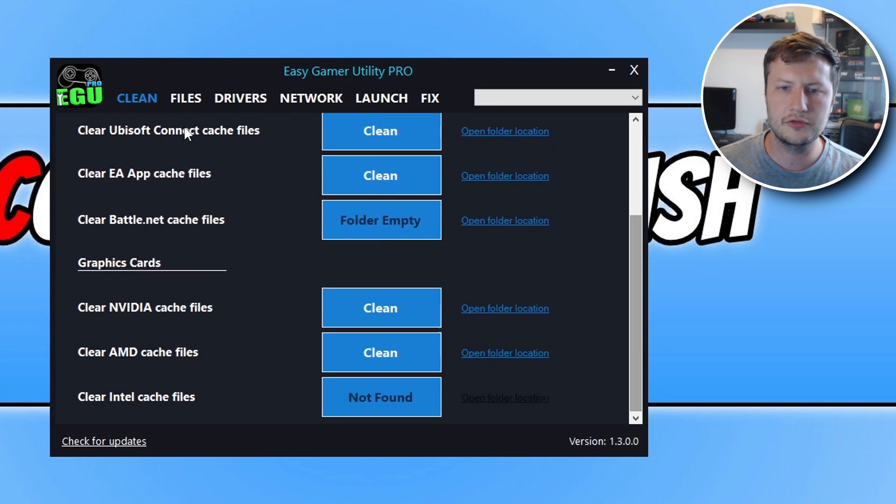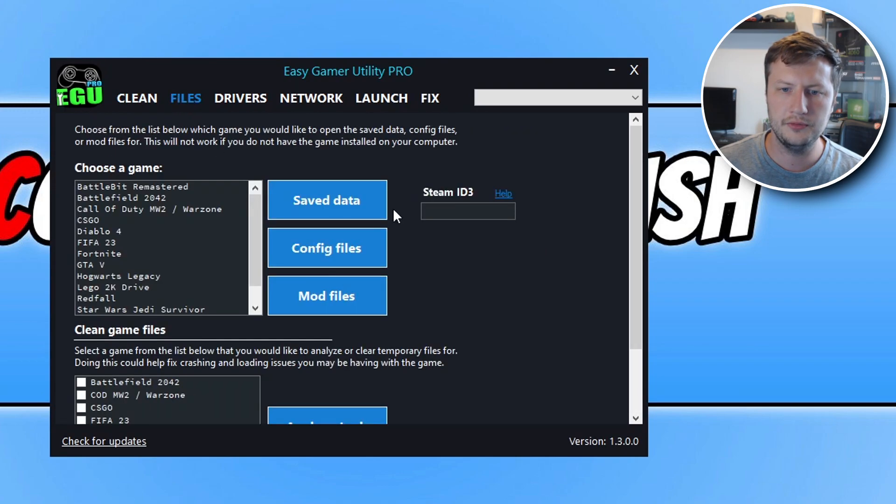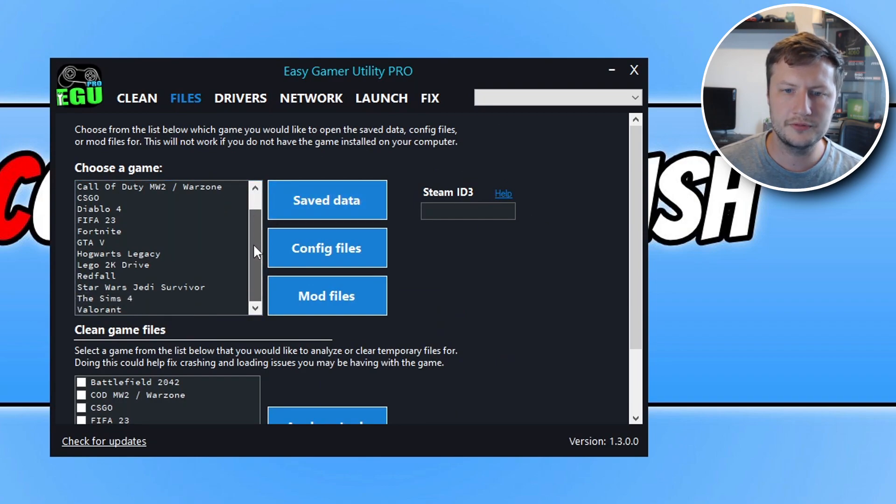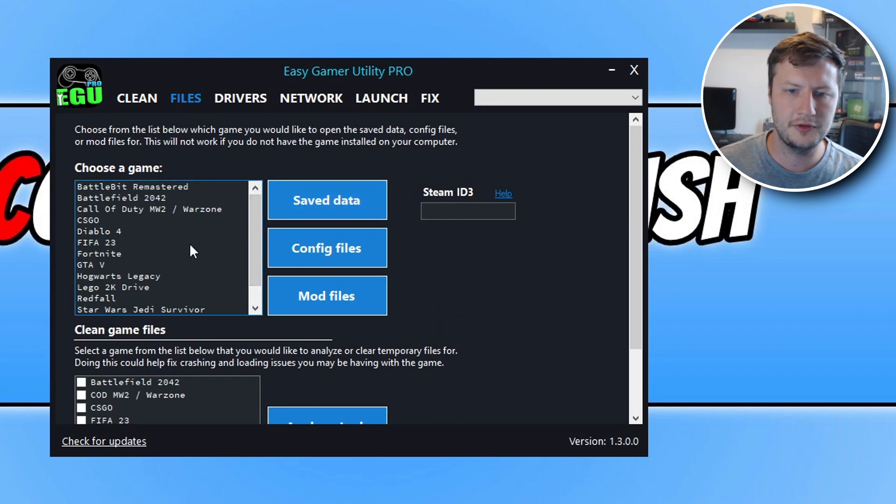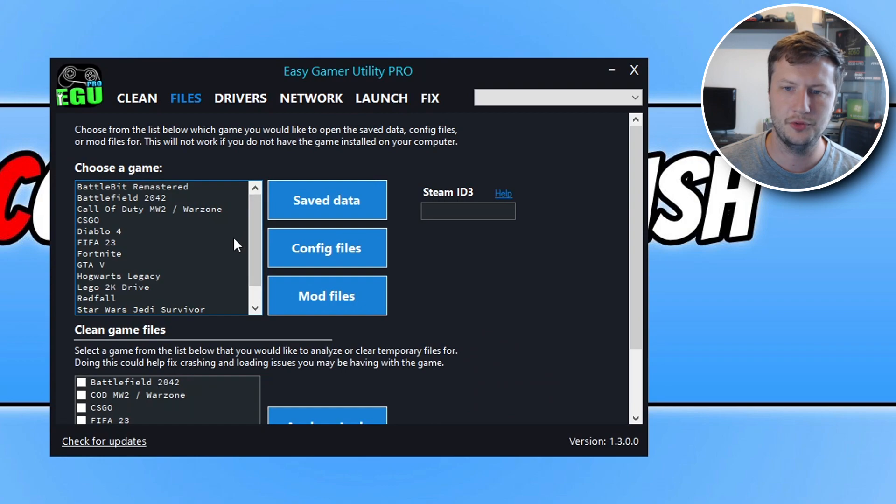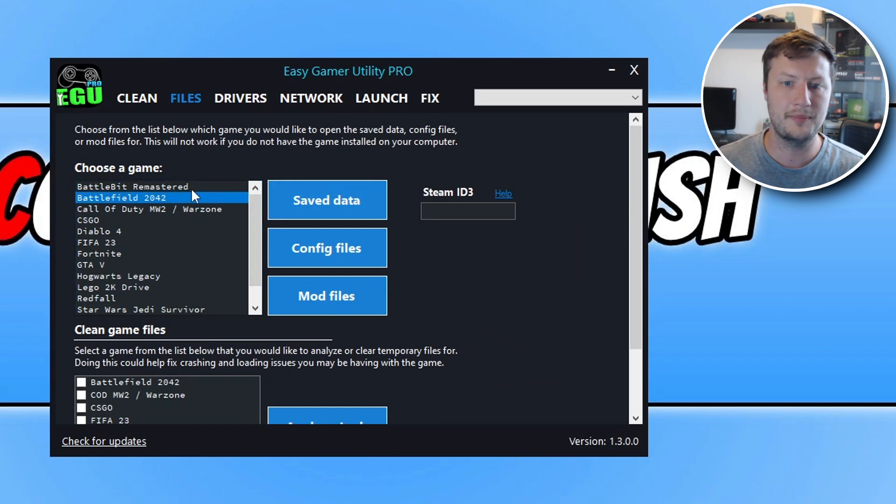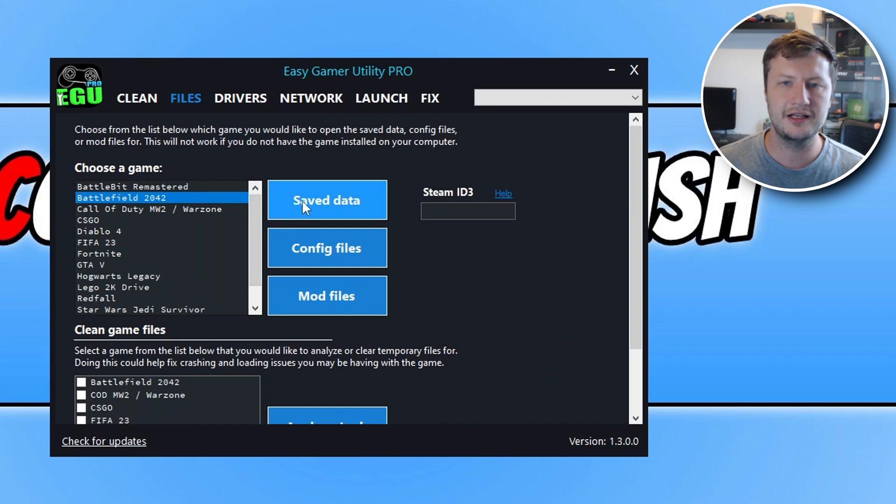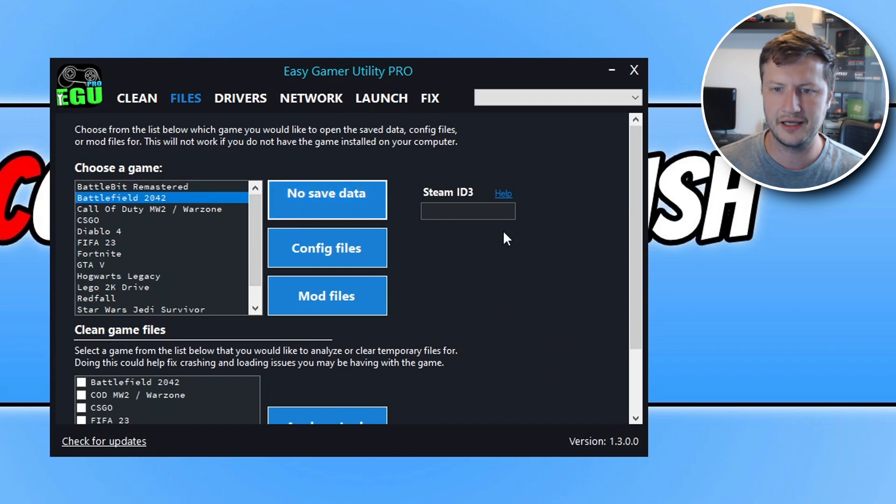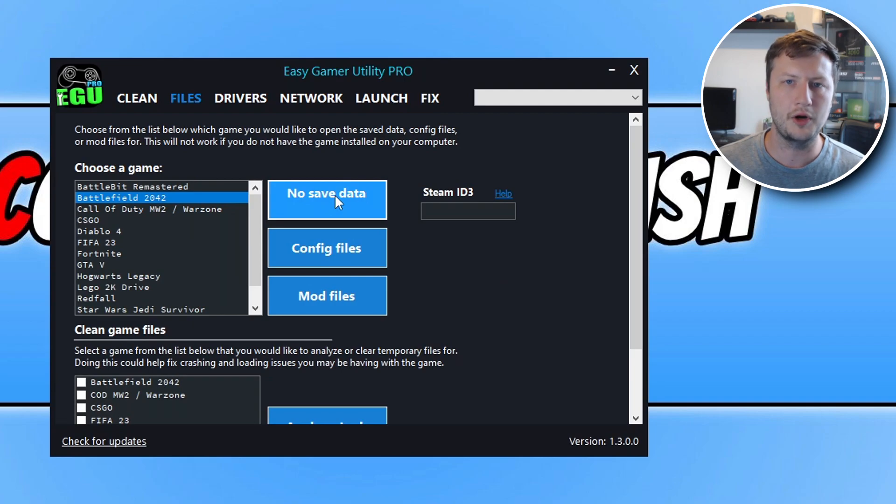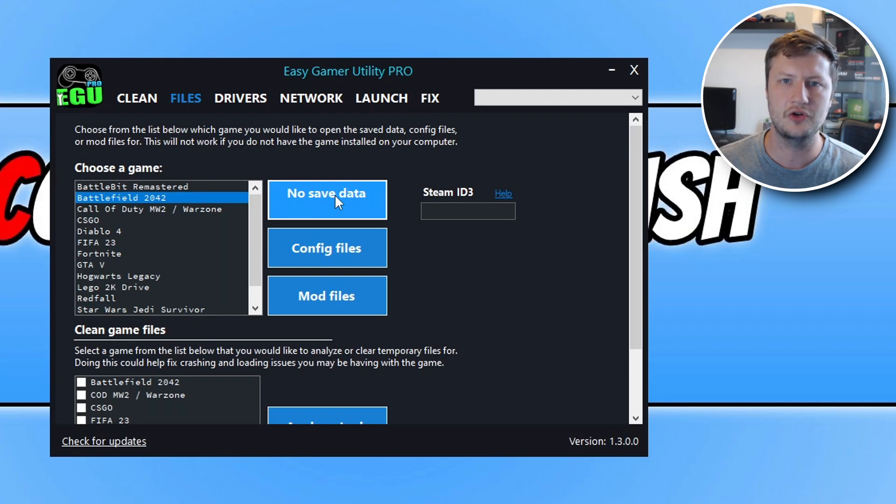So if I then go across to files, you can see here we have a load more different options. So we've got a few games that EGU currently supports. You can then click onto one of these games. So let's say I've got Battlefield 2042. I can then click on the save data and at the moment it can't find any. And that's because the game won't have any save data as it's an online game.